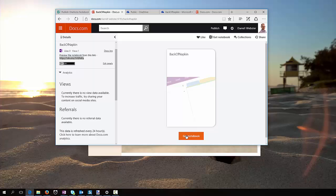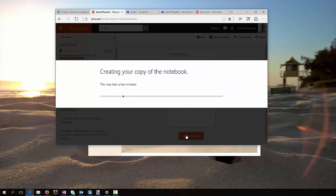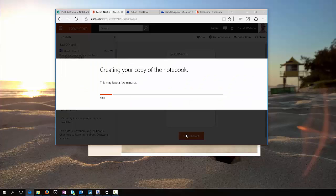Get the notebook, what's the experience of that, creating a copy of your notebook, so this is being copied into your OneDrive.